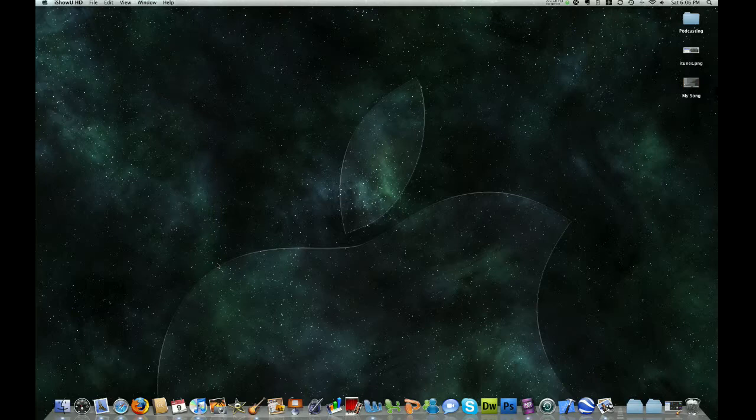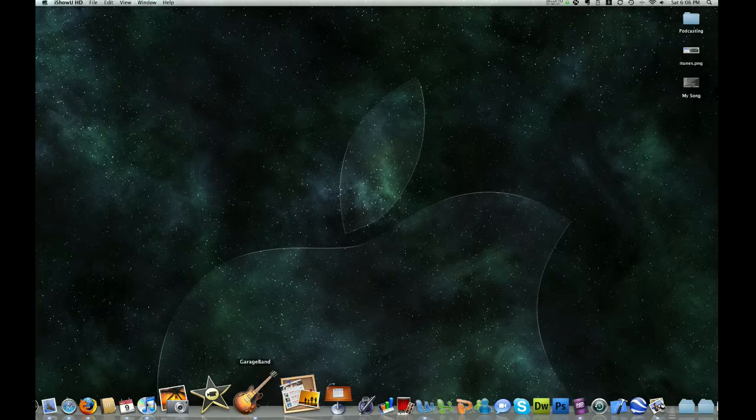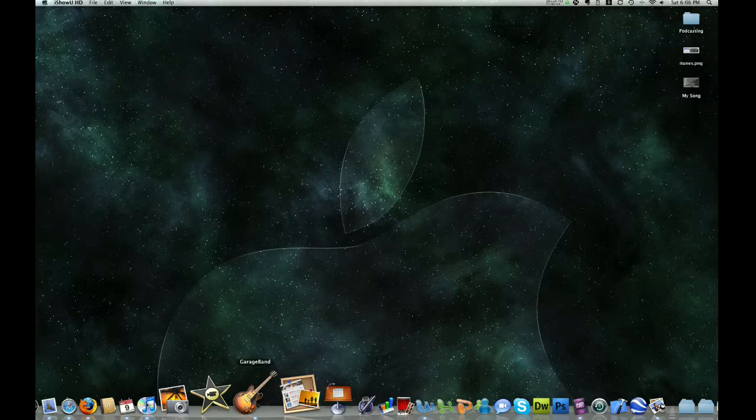So our first step is to open GarageBand and you can simply do that by clicking the GarageBand icon here in the dock or if you need to locate this icon in the hard drive under applications.